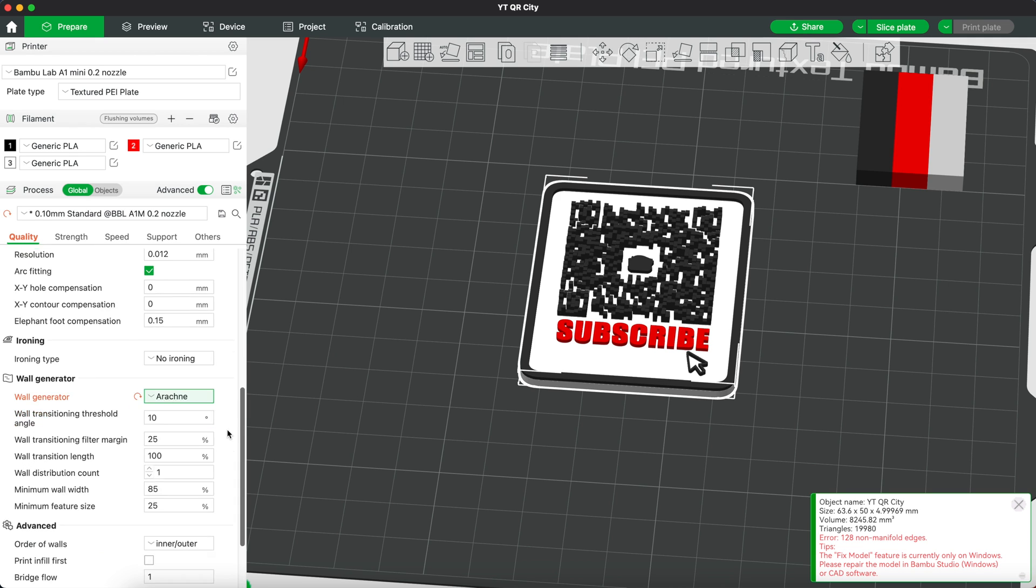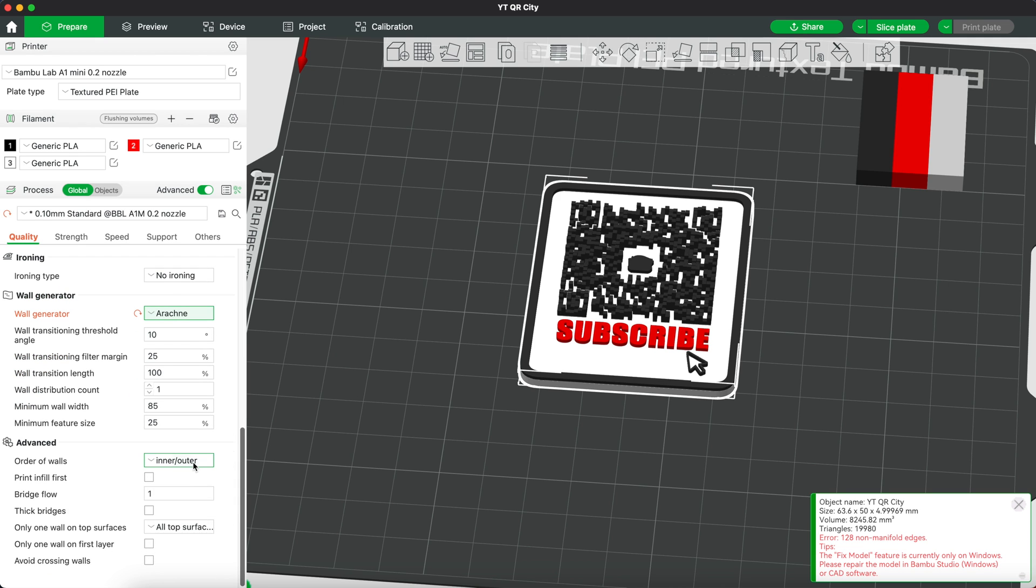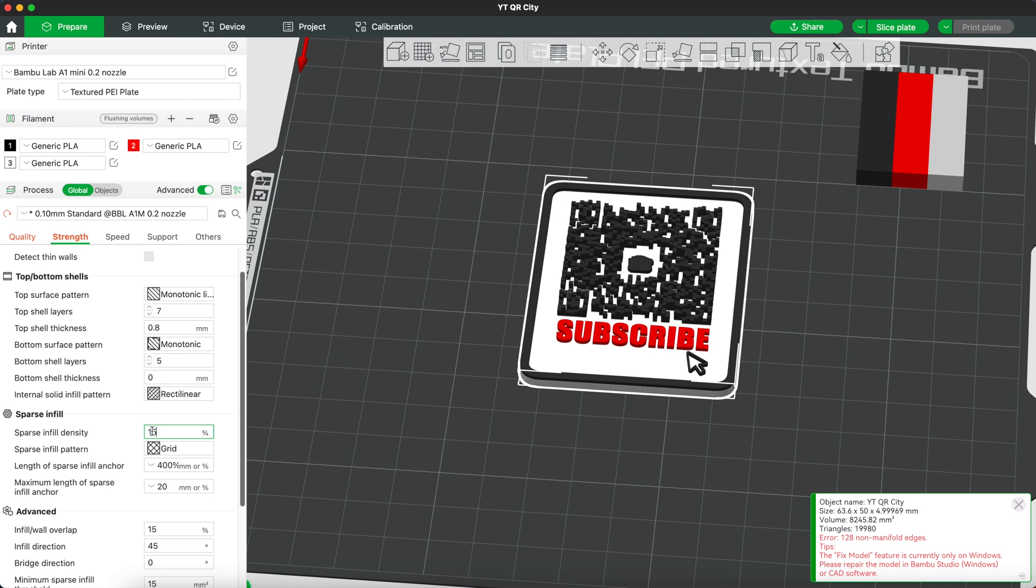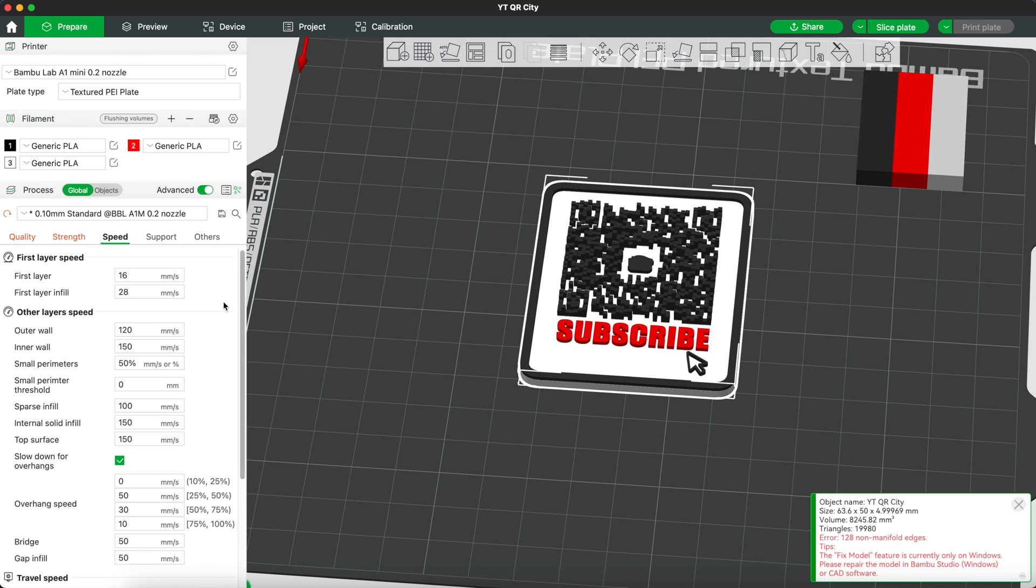Change the wall generator to arachne then this setting to this and I'll set the wall loop to 2 and sparse infill is okay at 10%. We're also gonna print this slowly so let's reduce the outer wall to 50, inner to 50.